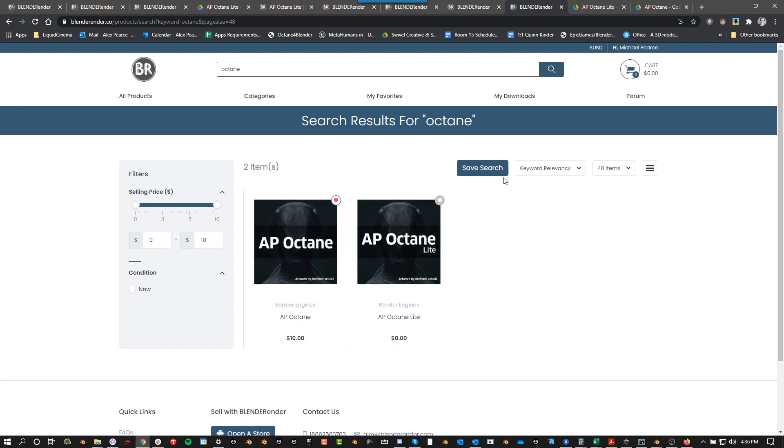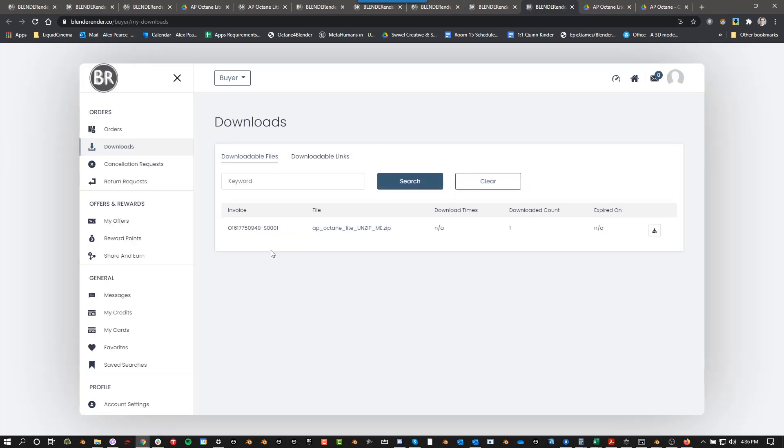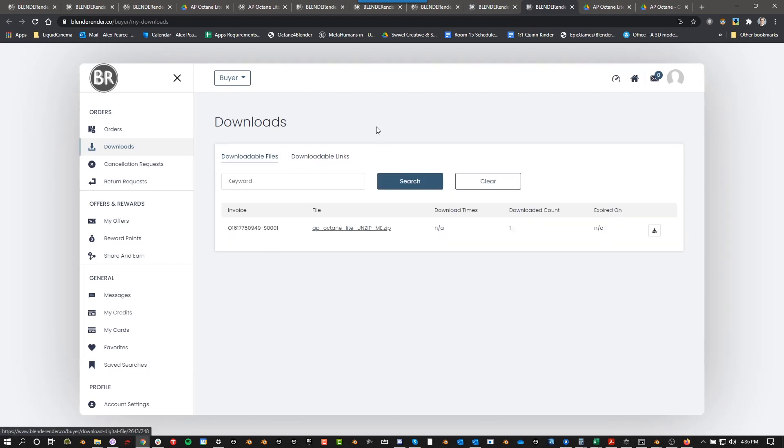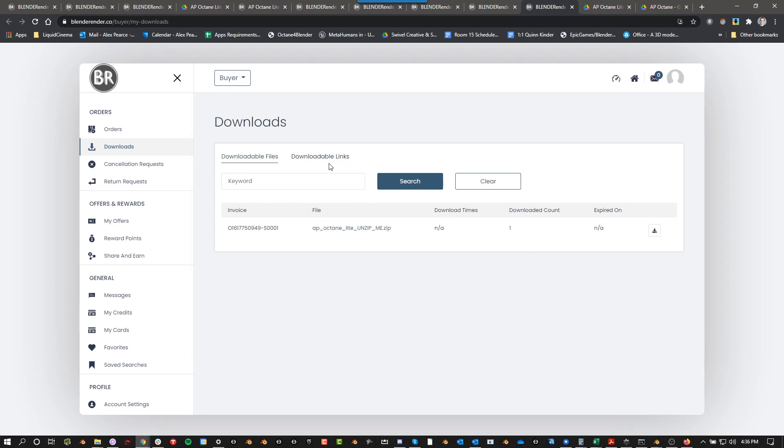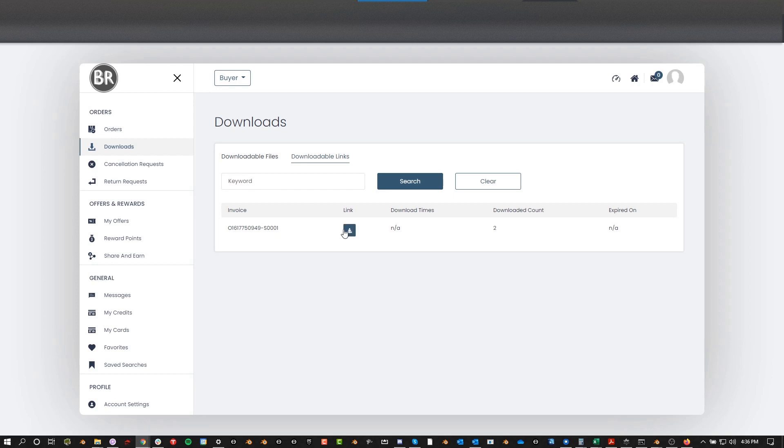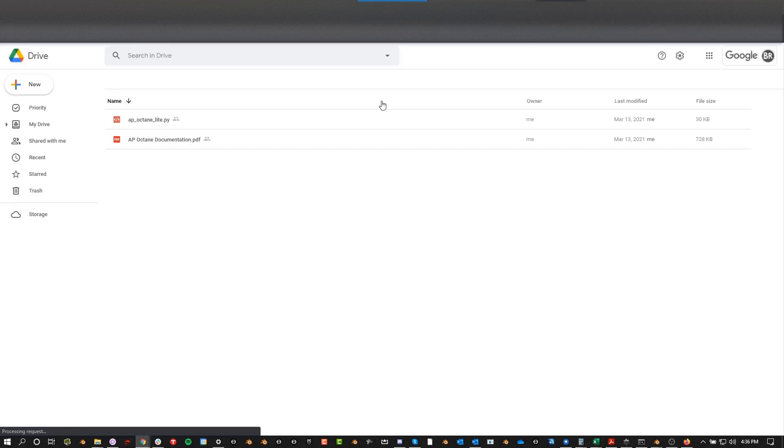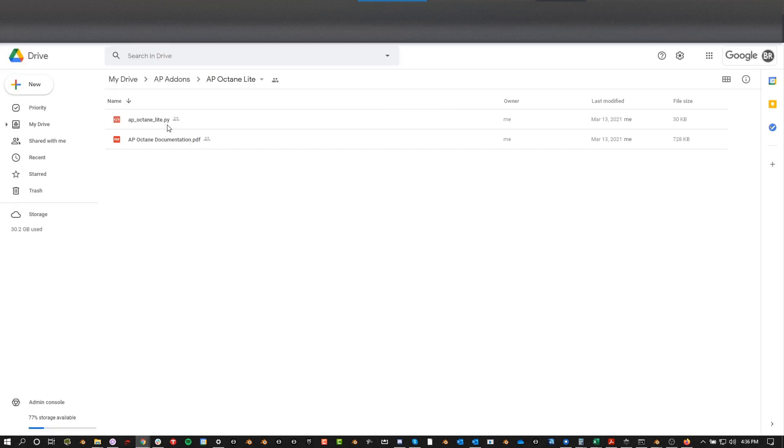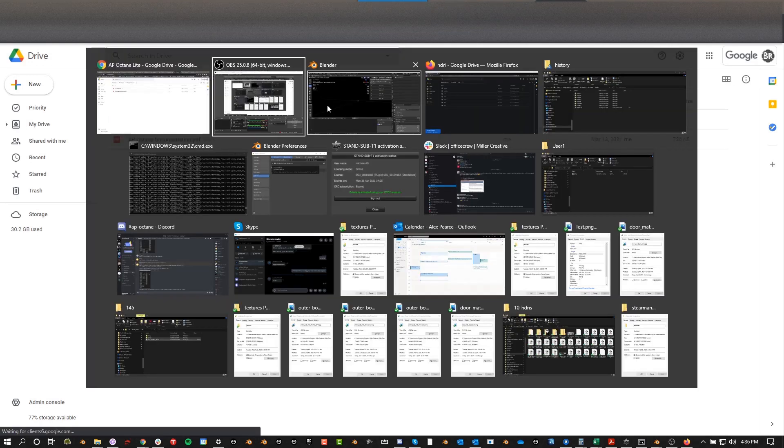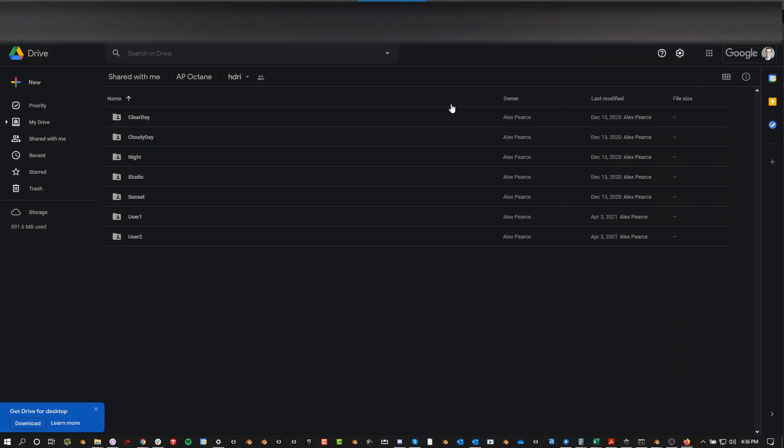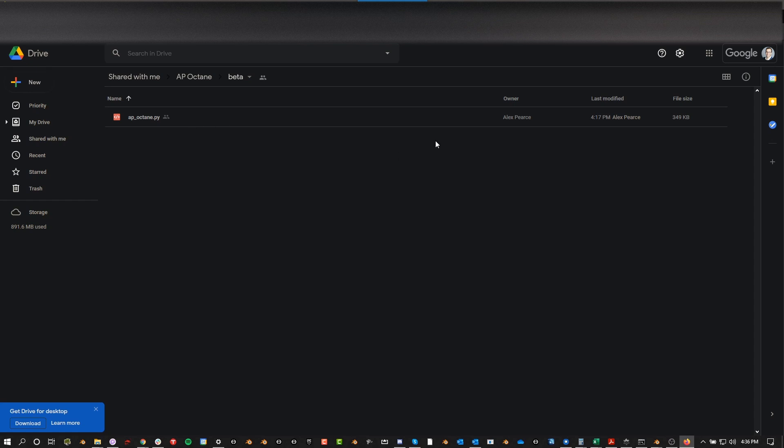So, with that said, once you have purchased it, you can go to my downloads up here. You will either have downloadable files or downloadable links, depending on what products you have at BlenderRender. For me, I'm mostly going to have downloadable links because I can put this to a Google Drive or Dropbox. Once I share that, any updates that I have will automatically show up there.